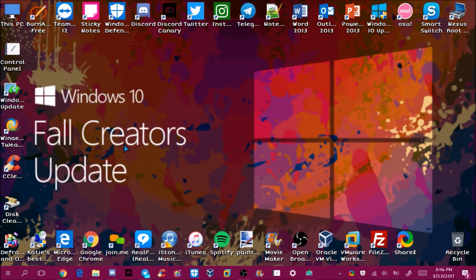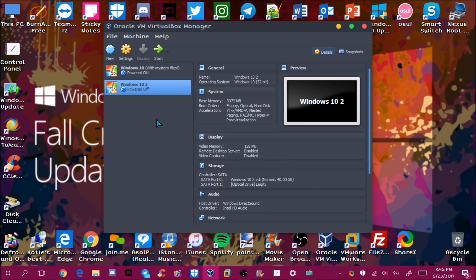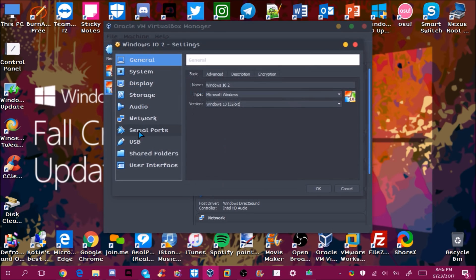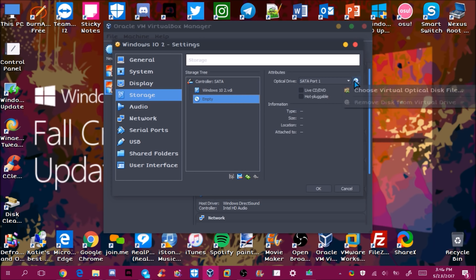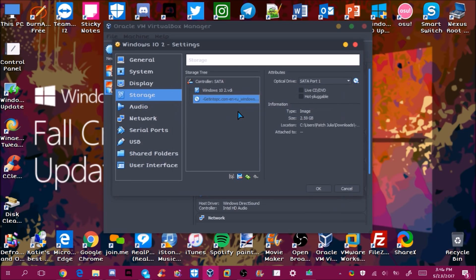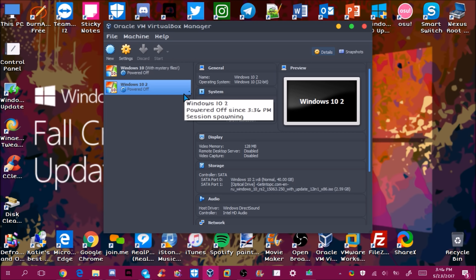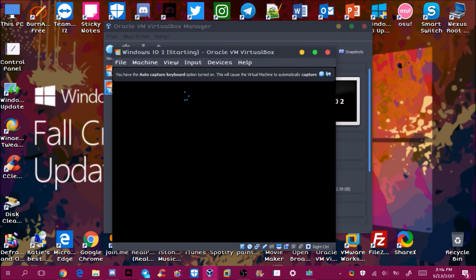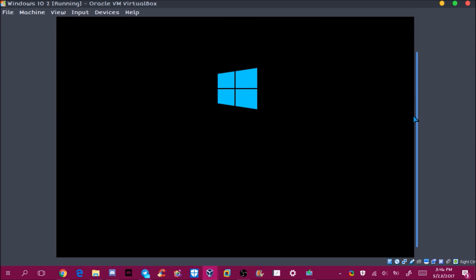After about 15 minutes the download is done. Now in VirtualBox I'll go to Settings, then Storage, click Empty, click the disk icon, choose the disk image, navigate to Downloads, and select the ISO. Then we'll start the VM and I'll show you how to install it — it's just like a normal Windows installation.